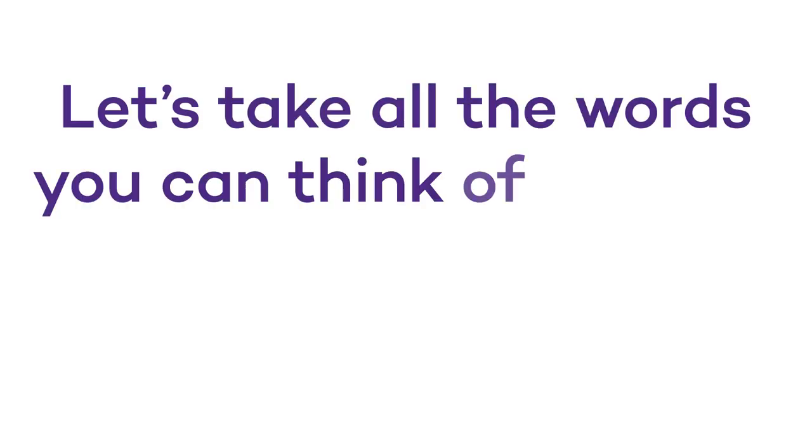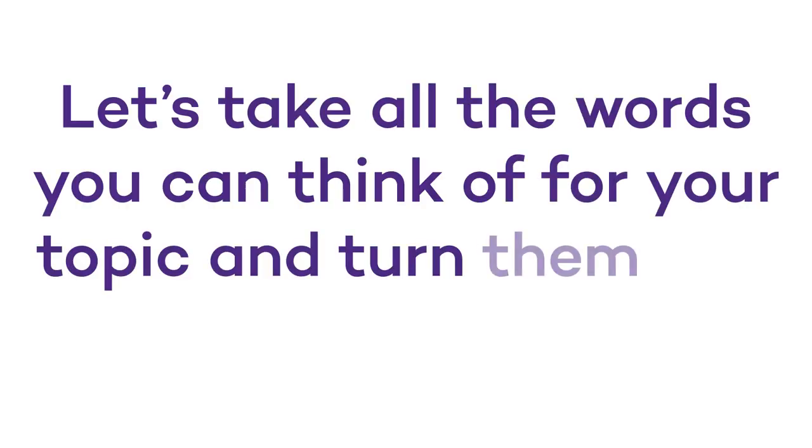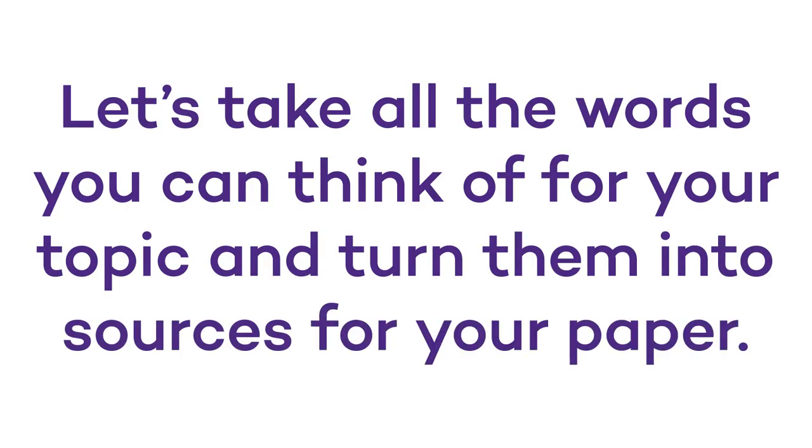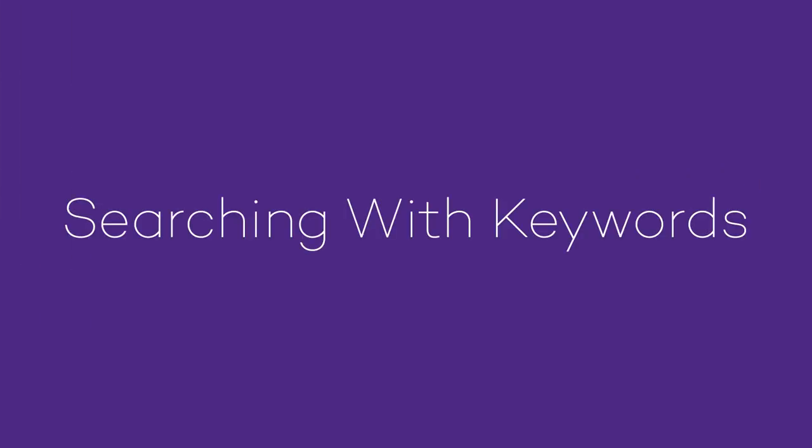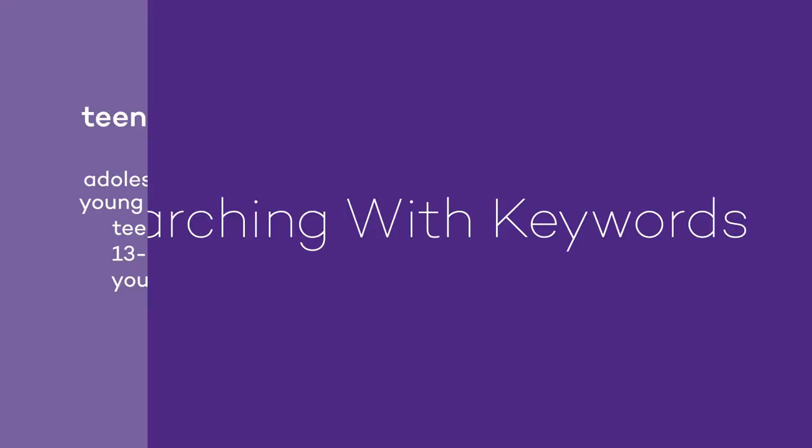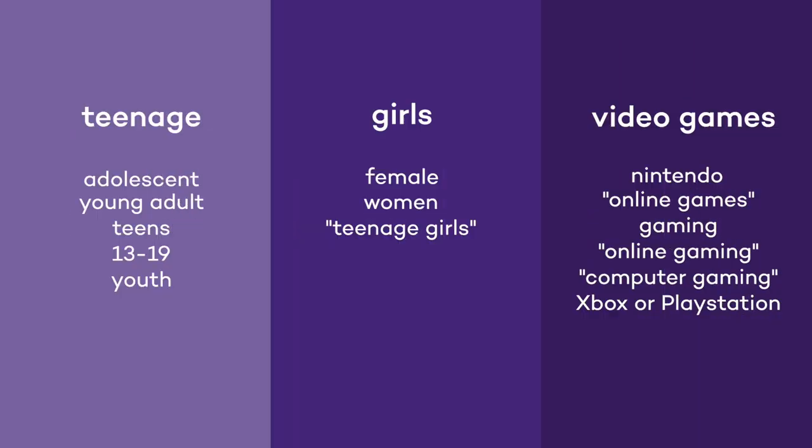This is about taking all the words you can think of for your topic and turning them into sources for your paper - aka searching with keywords. You have a collection of keywords to research your topic. Now what do you do with them?